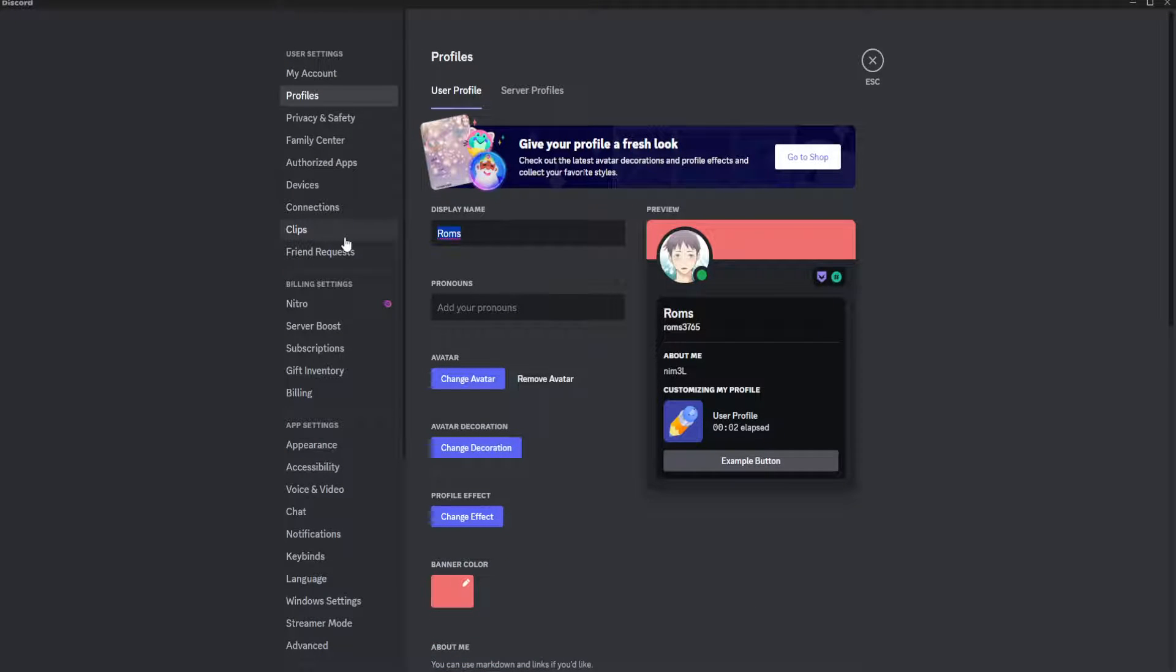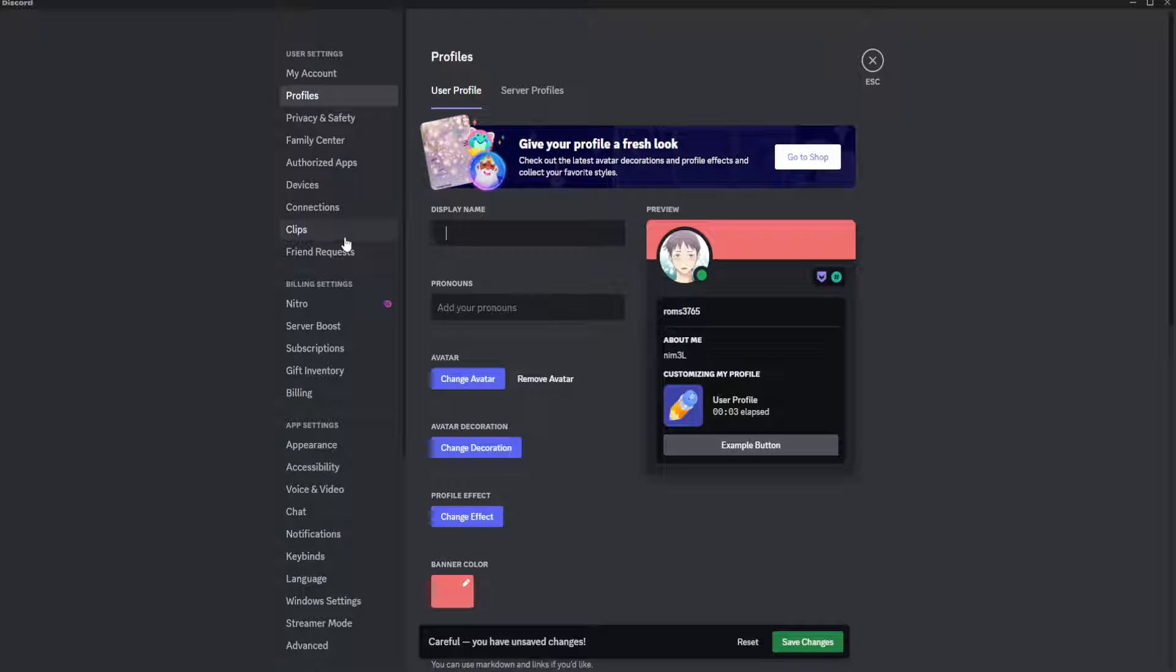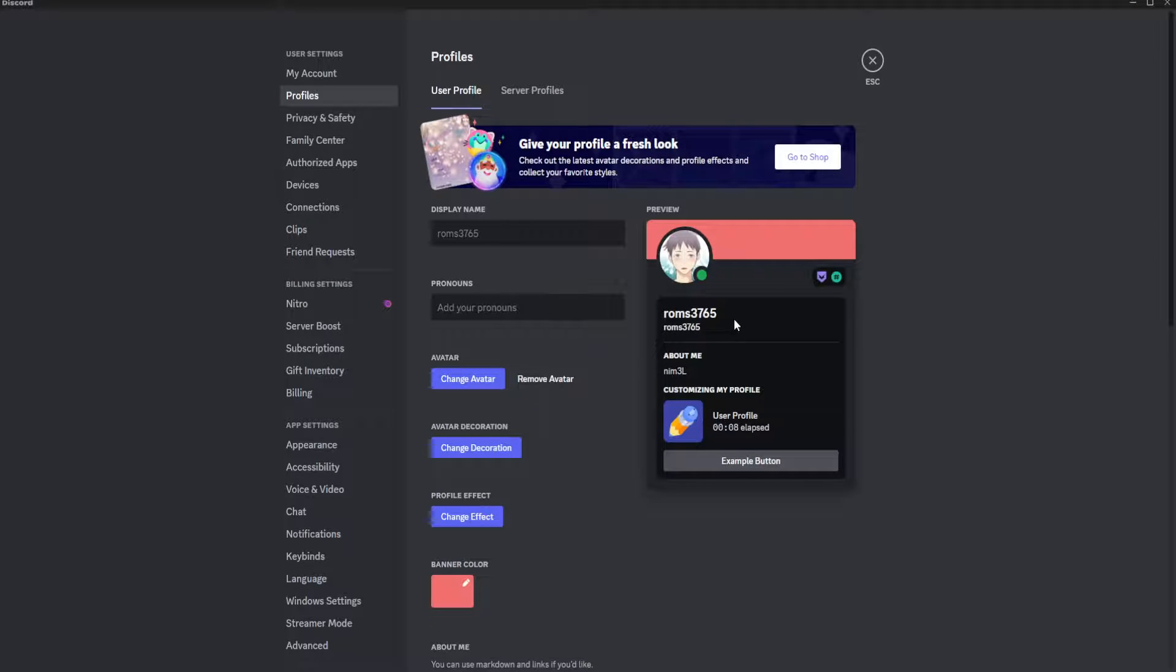So if you try and just type in space and click on save changes, Discord will automatically use your username.